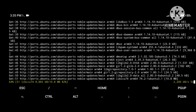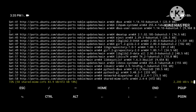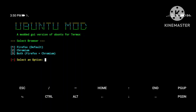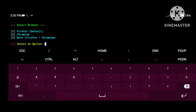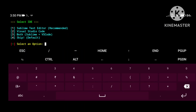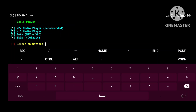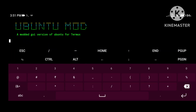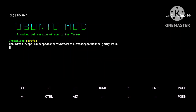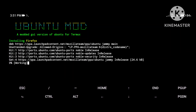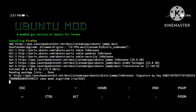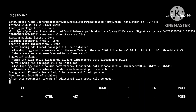It will take around 5 to 20 minutes depending on your speed. After some time, it will ask which browser you want to install — select whatever you want. You can also install Visual Studio Code, Sublime Text, VLC, or a video player if you'd like. It will then start installing those packages as well, so just wait.